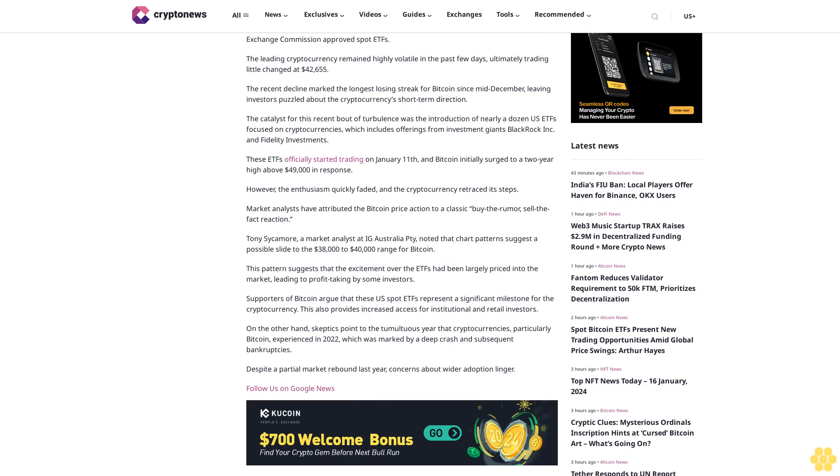The catalyst for this recent bout of turbulence was the introduction of nearly a dozen U.S. ETFs focused on cryptocurrencies, which includes offerings from investment giants BlackRock Inc. and Fidelity Investments. These ETFs officially started trading on January 11, and Bitcoin initially surged to a two-year high above $49,000 in response. However, the enthusiasm quickly faded and the cryptocurrency retraced its steps.